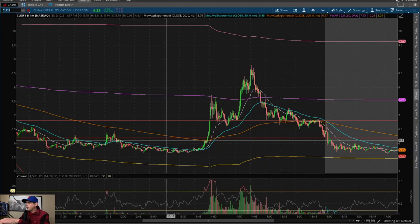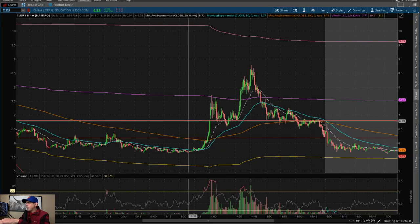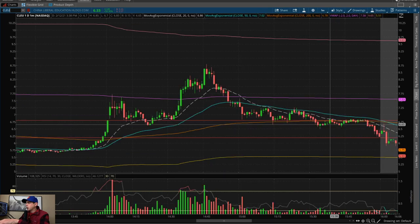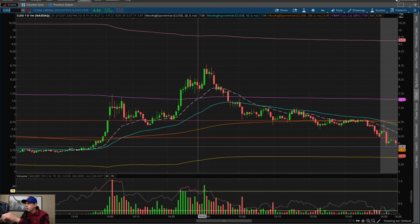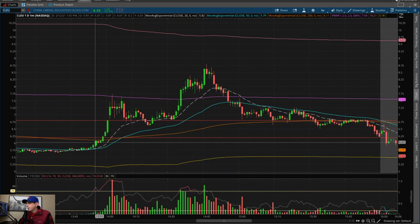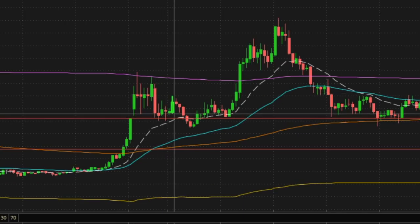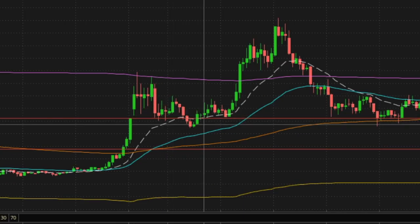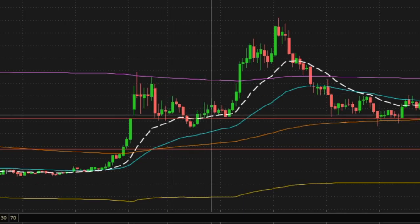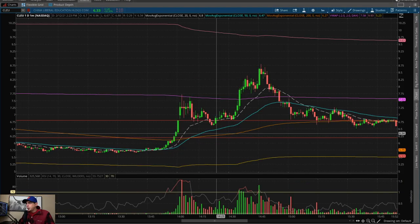I'm going to show you my strategy for day trading. This is a day trade that I took. So this stock started gapping up very hard, came back down and tested this support here, and broke it here.